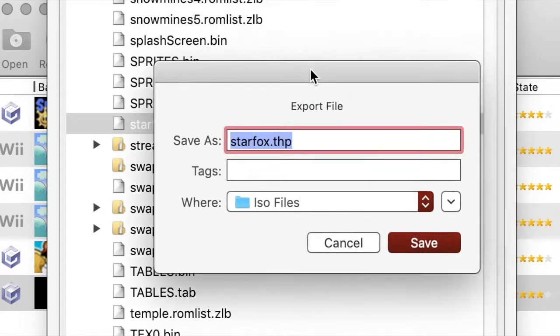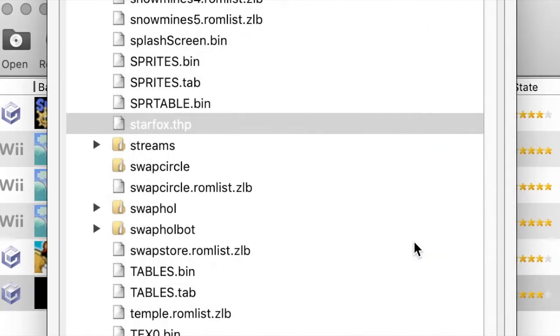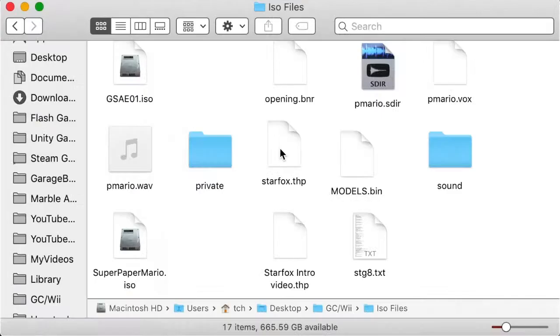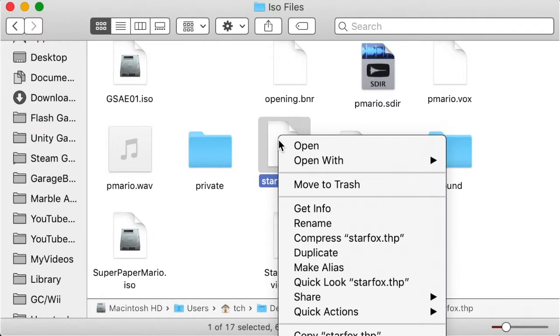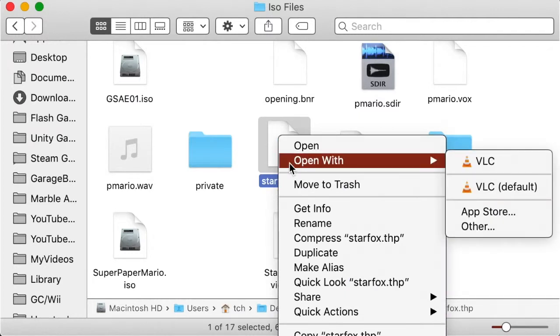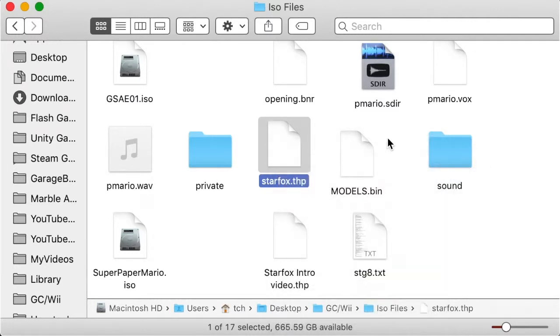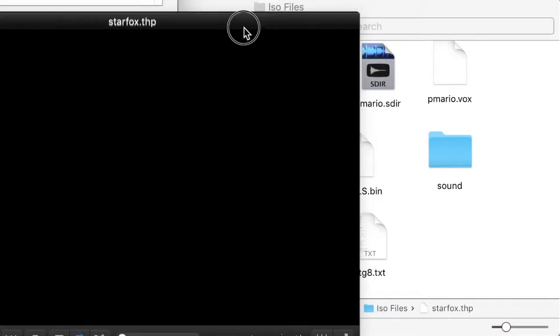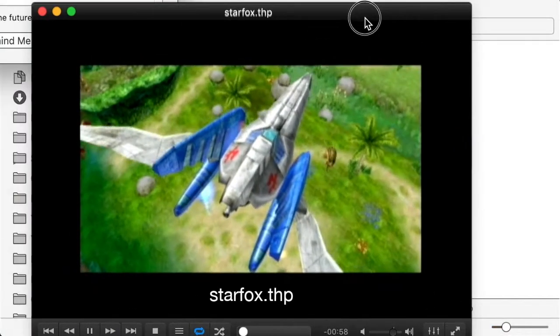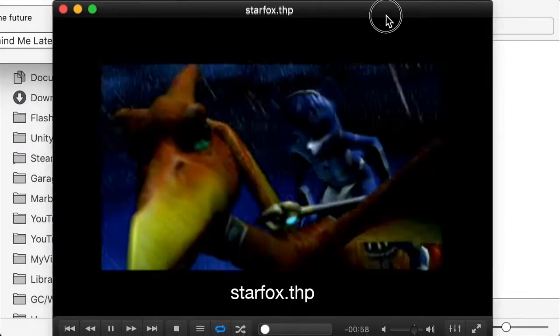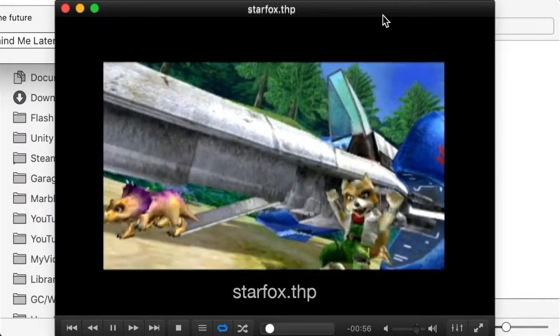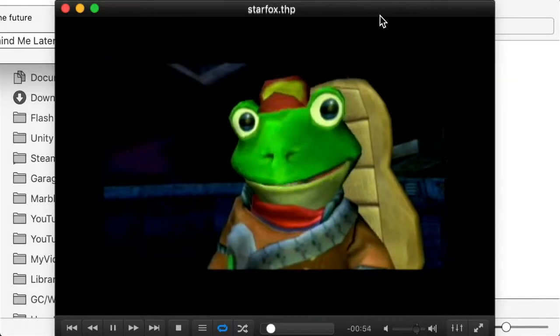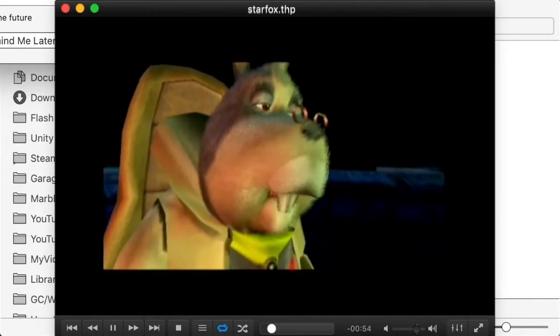So here, the coolest thing I found is this starfox.thp file. As with some of the other files, I looked up what these files are, and I found that THP files can actually be opened using a media player called VLC. So I actually tried this, and it actually works. This is the intro demo for the game that shows up on a modeled screen.